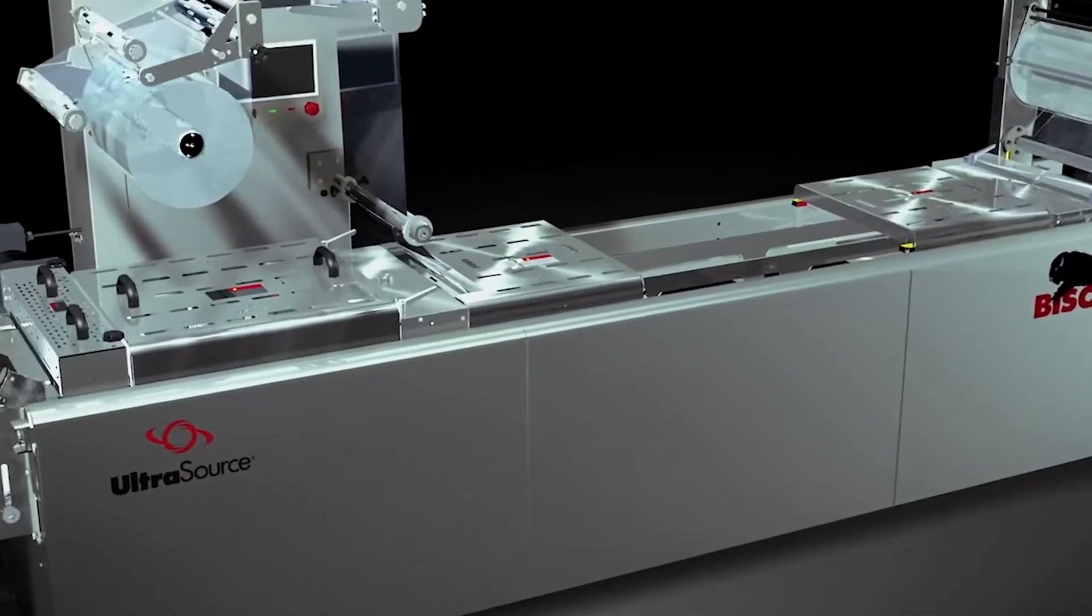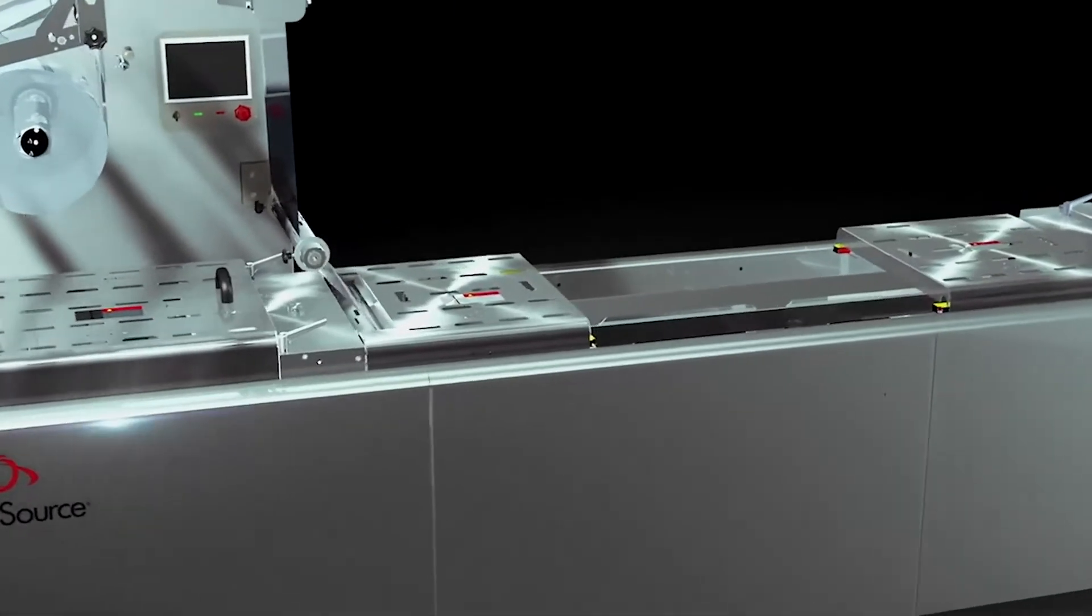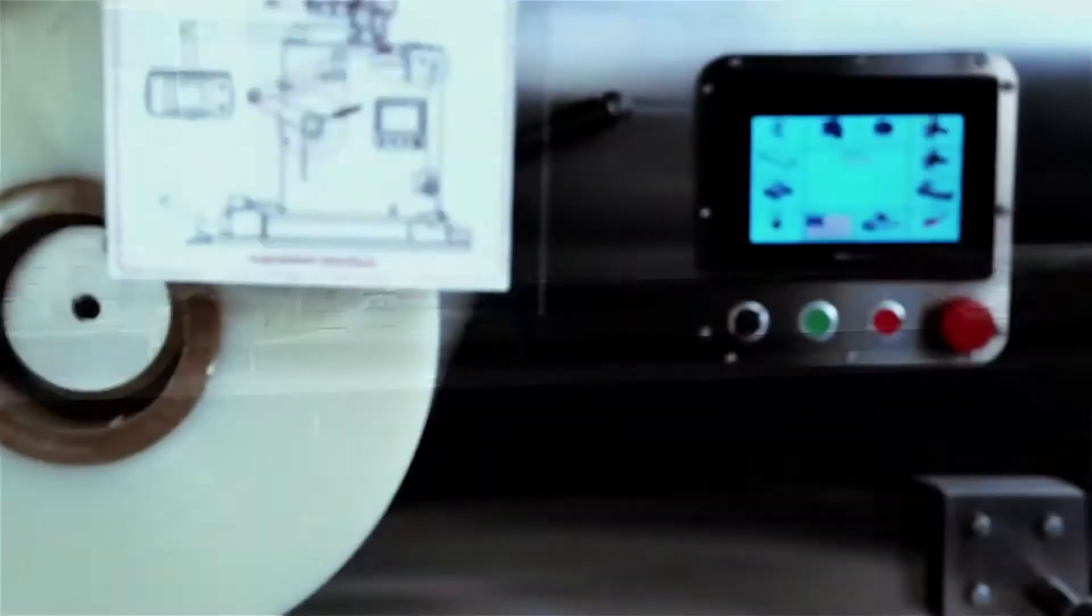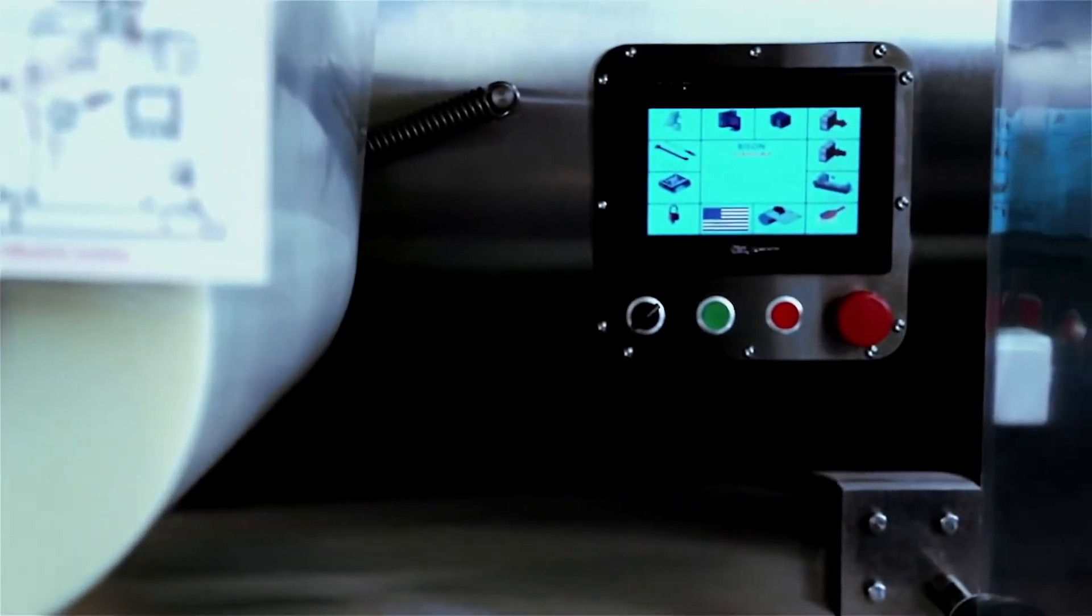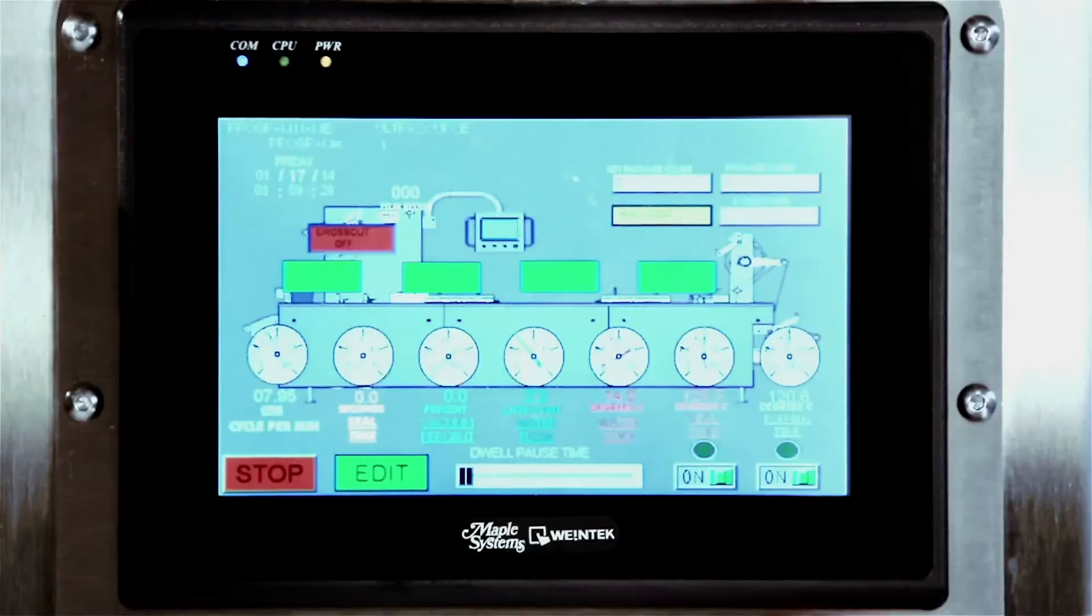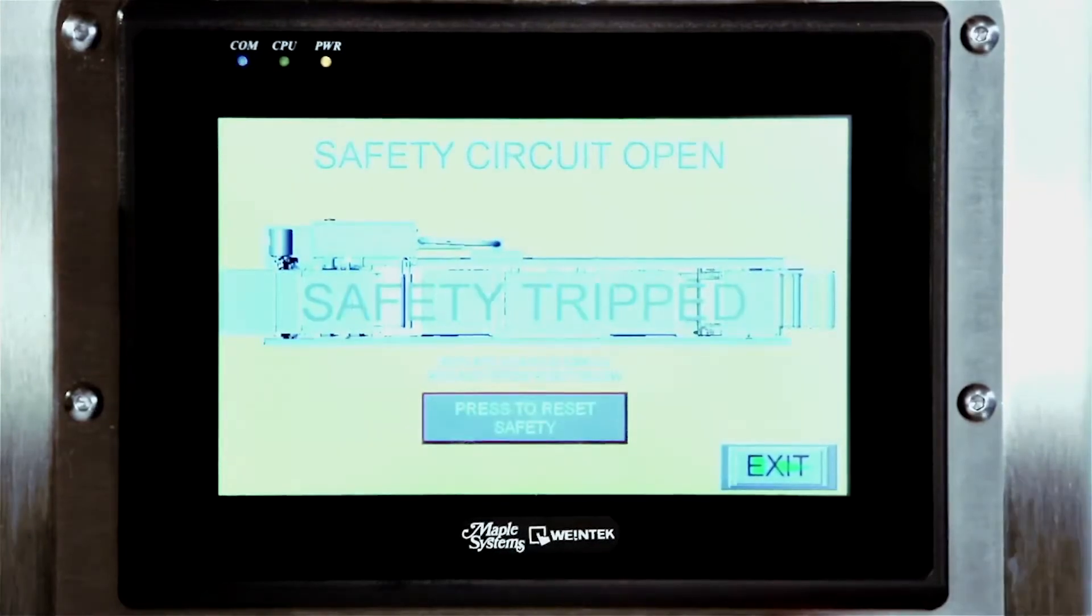And when it comes to safety, the Bison by Ultrasource sets the standard. Bison's high-definition touch screen enables users to quickly determine where a safety switch has been triggered.